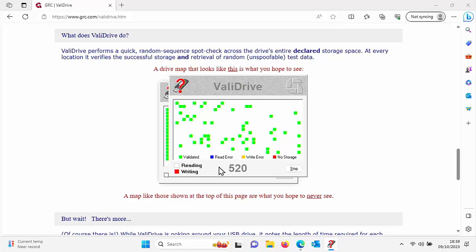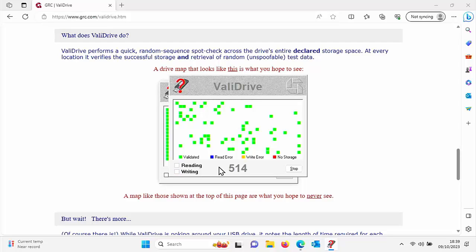If you've got a new drive and you want to double-check that it is the capacity it says it is, then please download ValiDrive, run it through, and keep a copy of ValiDrive just in case you buy new drives in the future and check those out too.